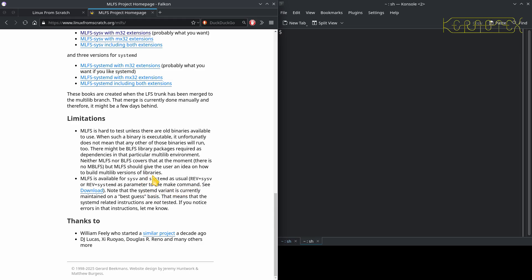There are other ways to test it and prove that it works. There is a System V and a systemd version of MLFS. I stick with System V — or System Five — purely because it's simpler. Although to say it's more basic is probably doing it a disservice; it's just simpler and therefore easier to install. It's not as complex a system as systemd is. So I'll be sticking with that, and there are some credits and thanks down there.